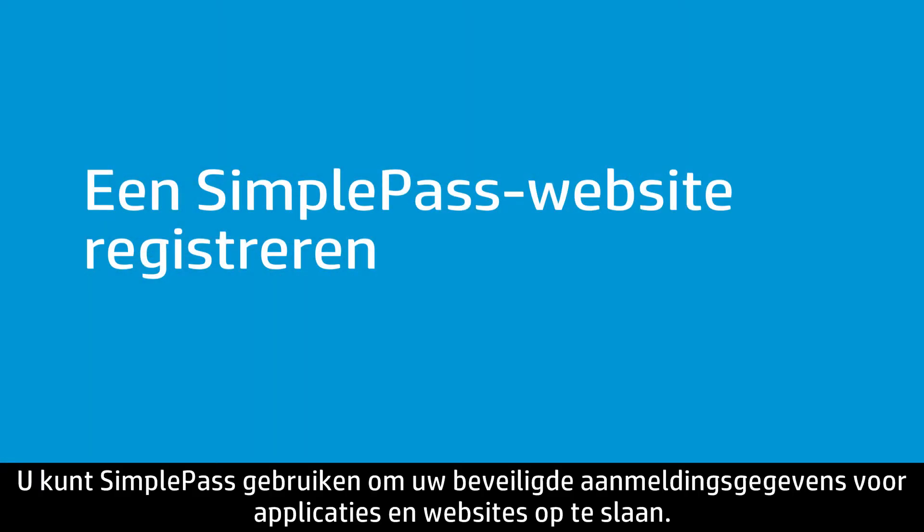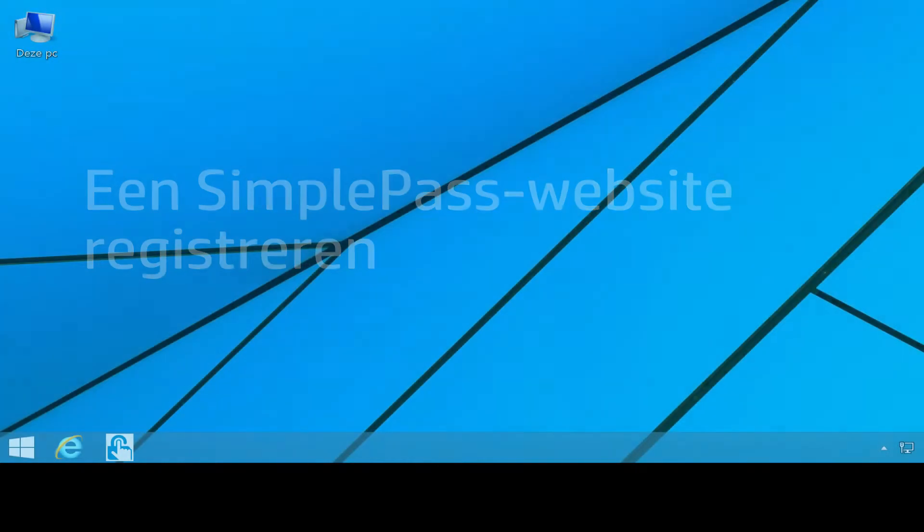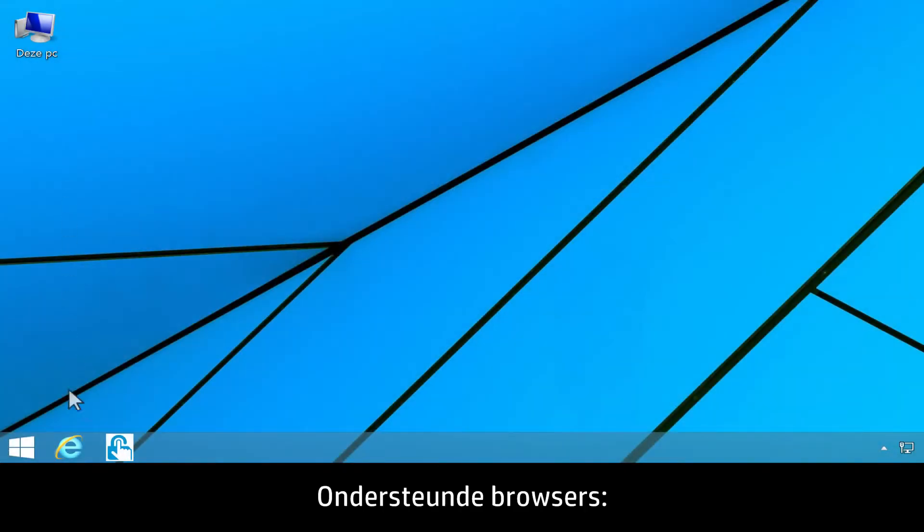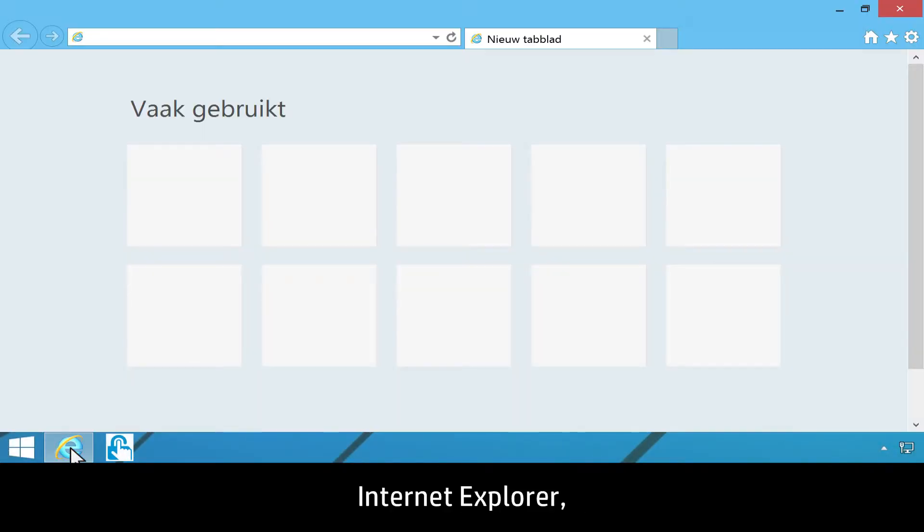You can use SimplePass to save your secure login information for applications and websites. Supported browsers include Internet Explorer, Firefox, and Chrome.